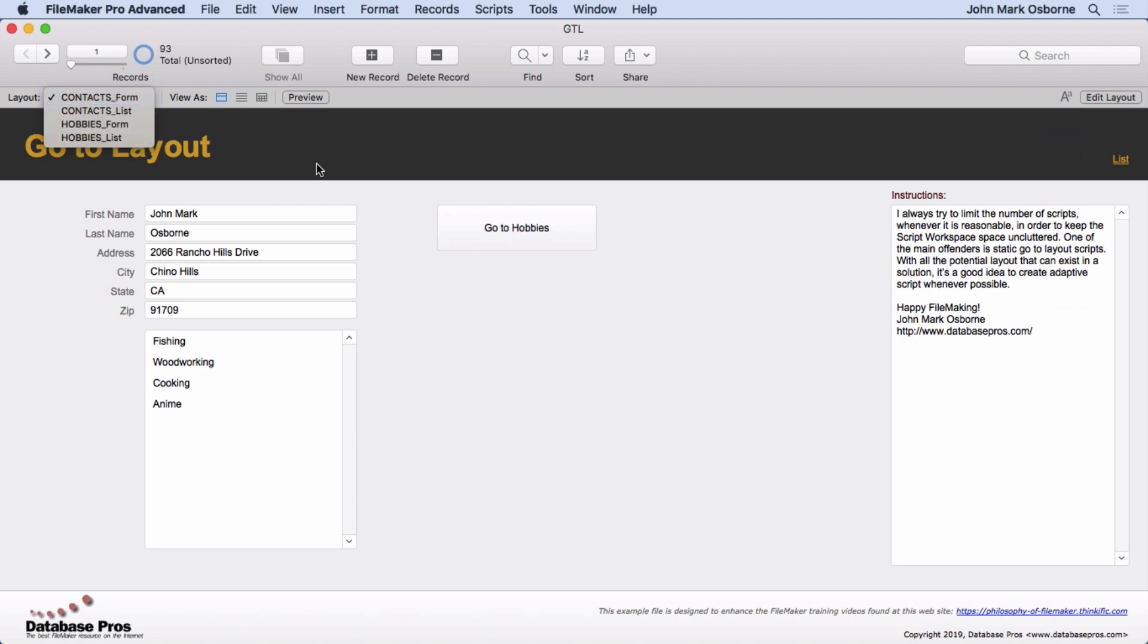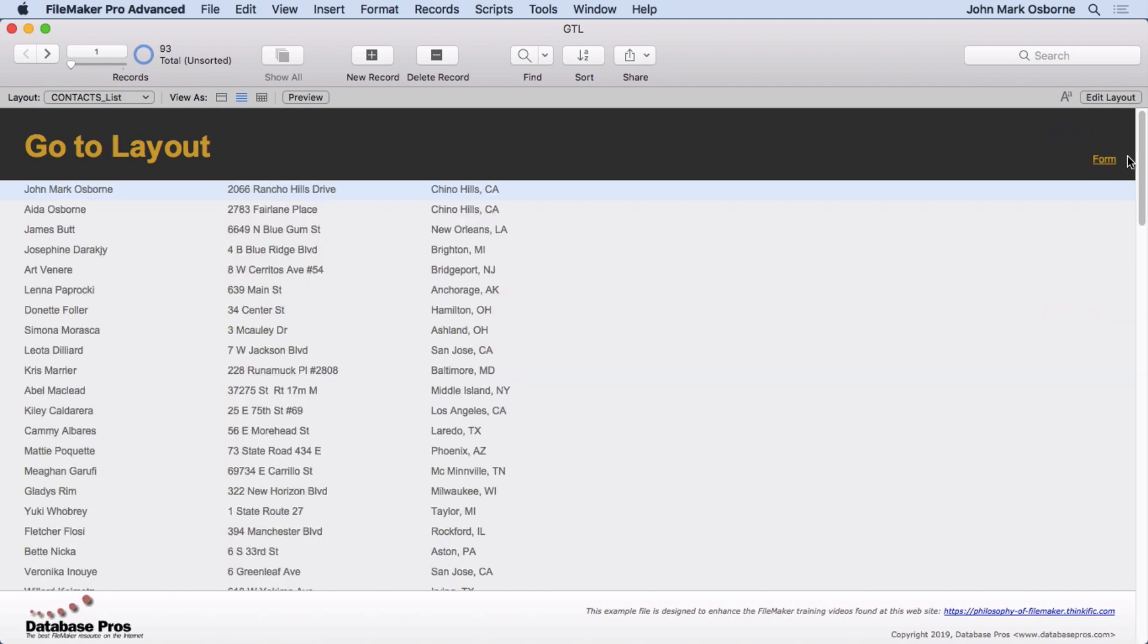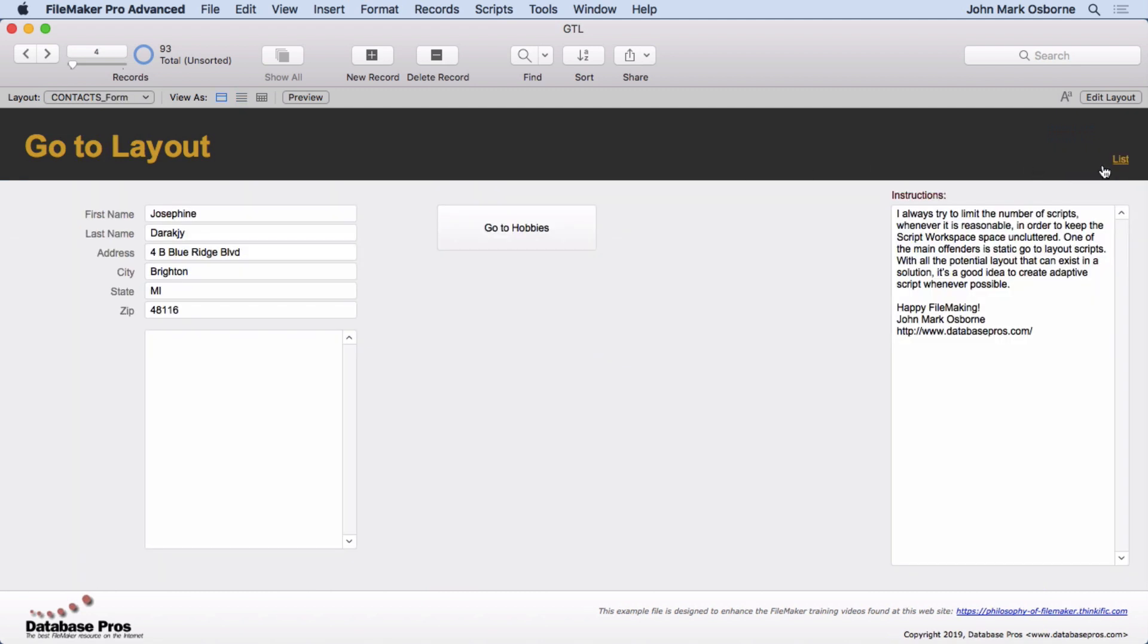Now, FileMaker is built around what I like to call FLF, Find List Form. You find it produces a list of values, and then you choose which one you want to go to by clicking on it. Simple as that. That's how it works.